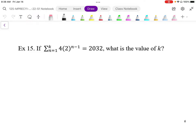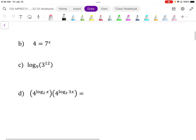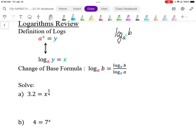There's also another very useful feature of logs where we can power the base and the argument. We can apply the same power and it's equivalent to the original log. This is a very useful property as well.